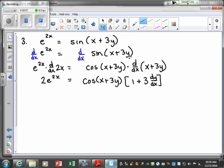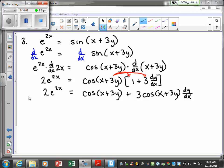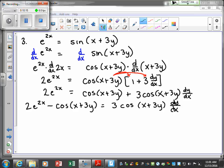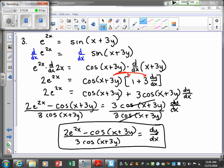Next, distribute and simplify. Get the dy/dx term by itself — it's already on the right side, so move the other terms to the left. Last step: solve for dy/dx by dividing both sides by the appropriate term, and you can check your answer there.